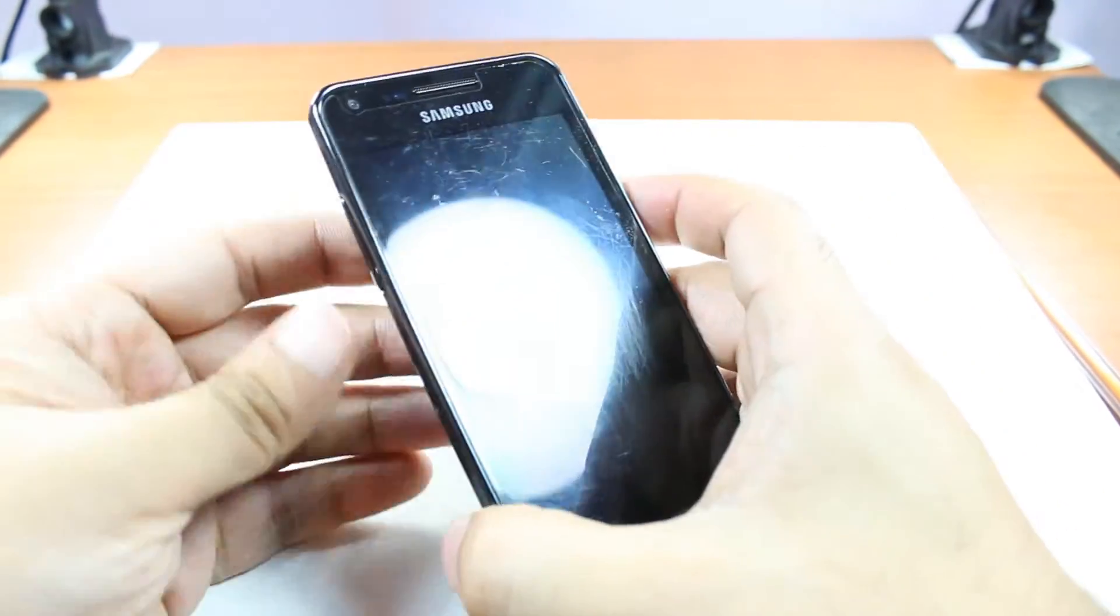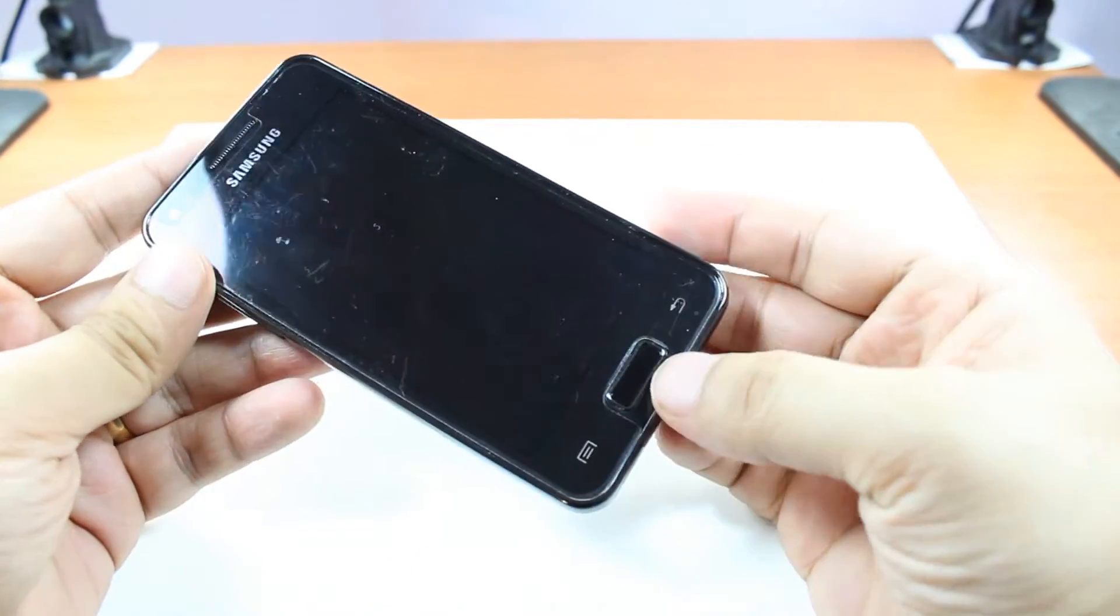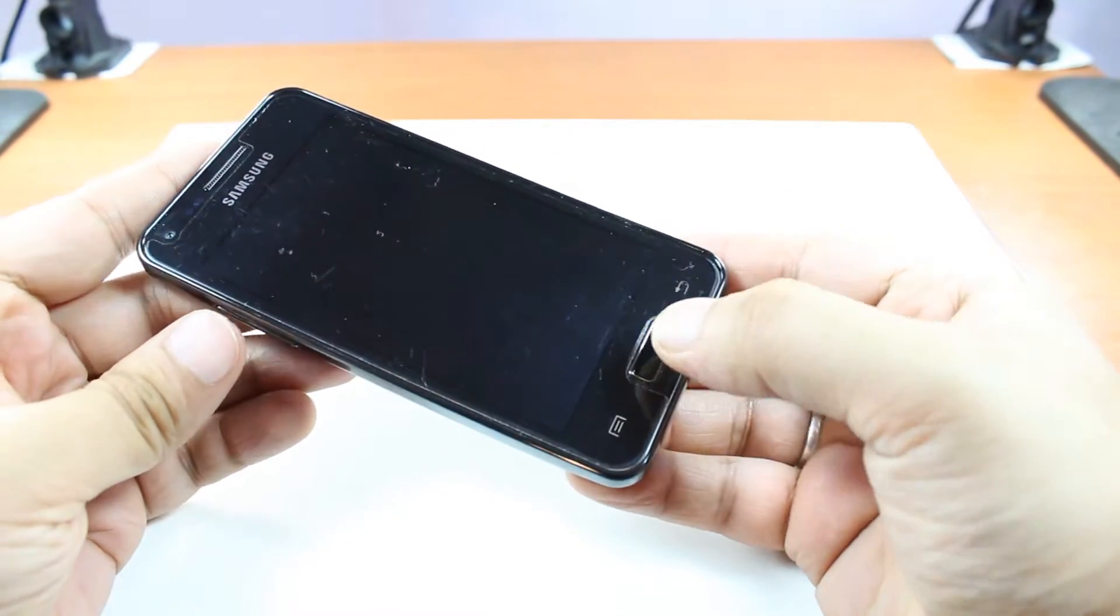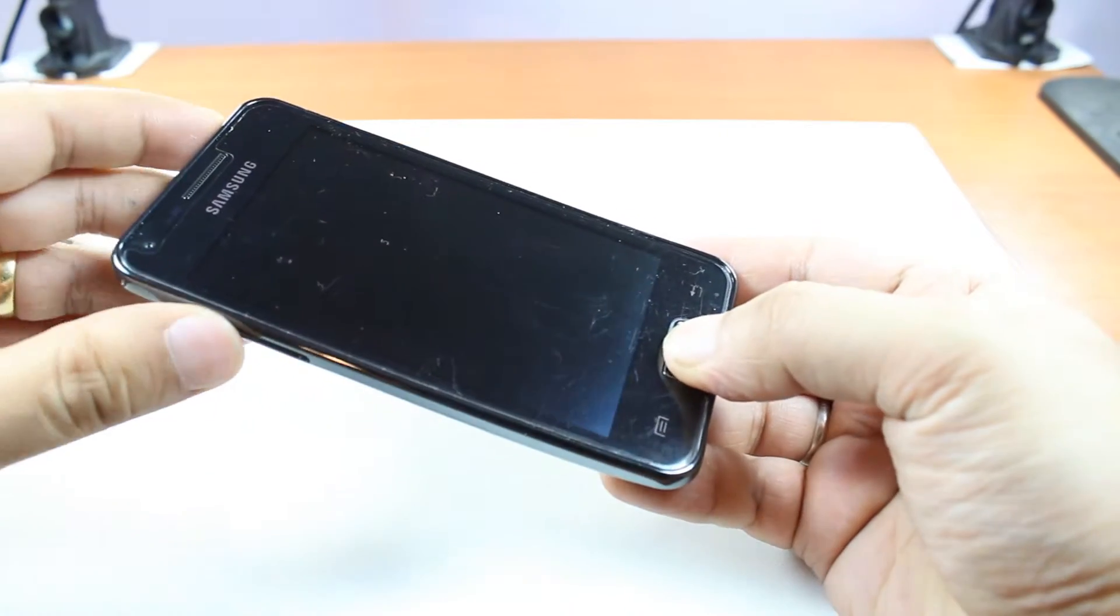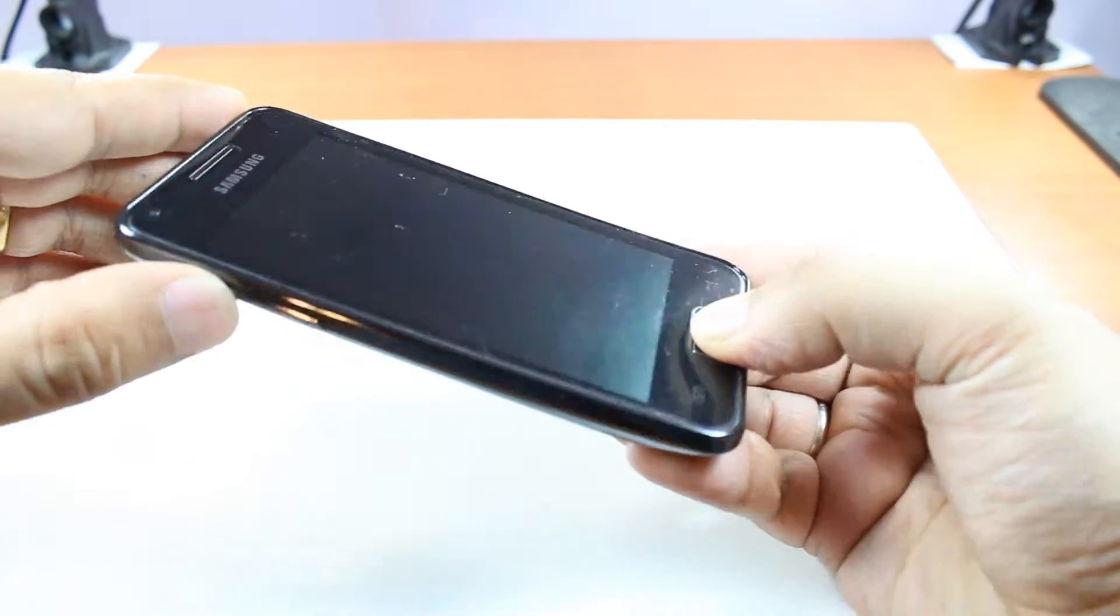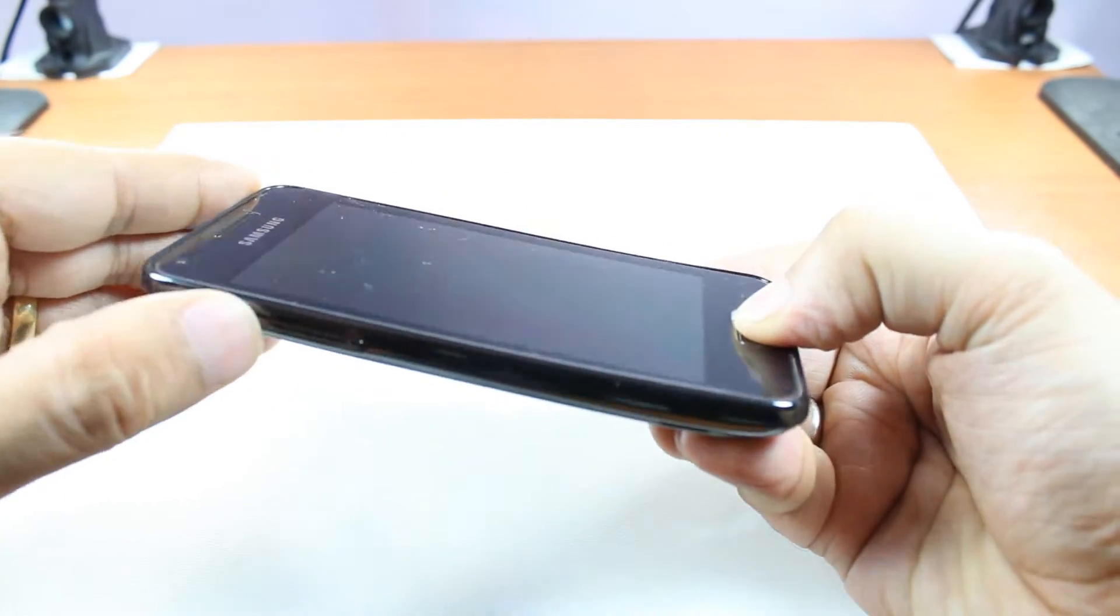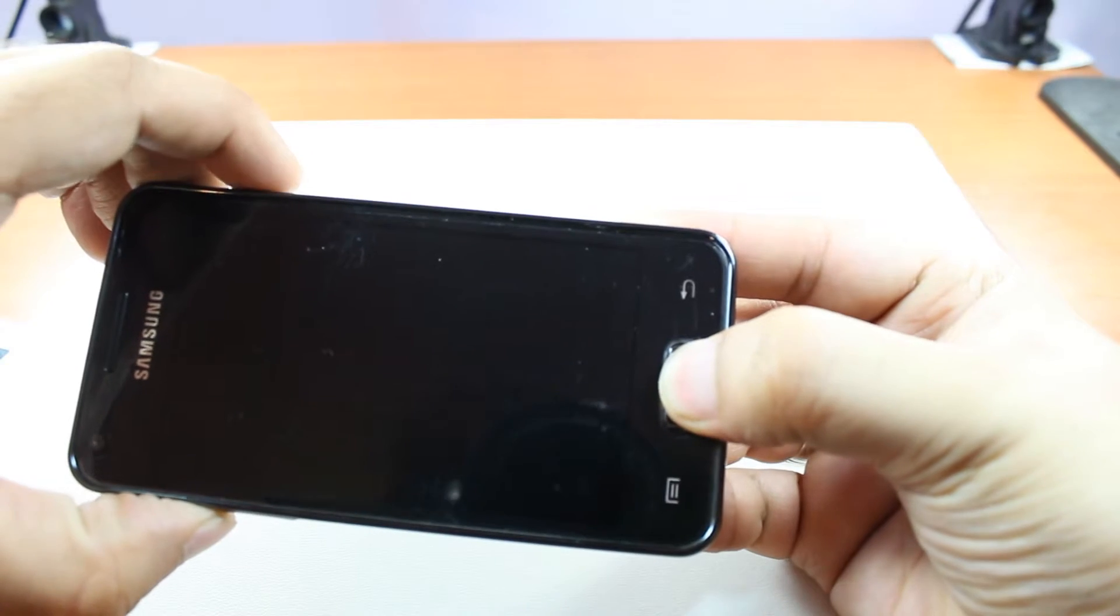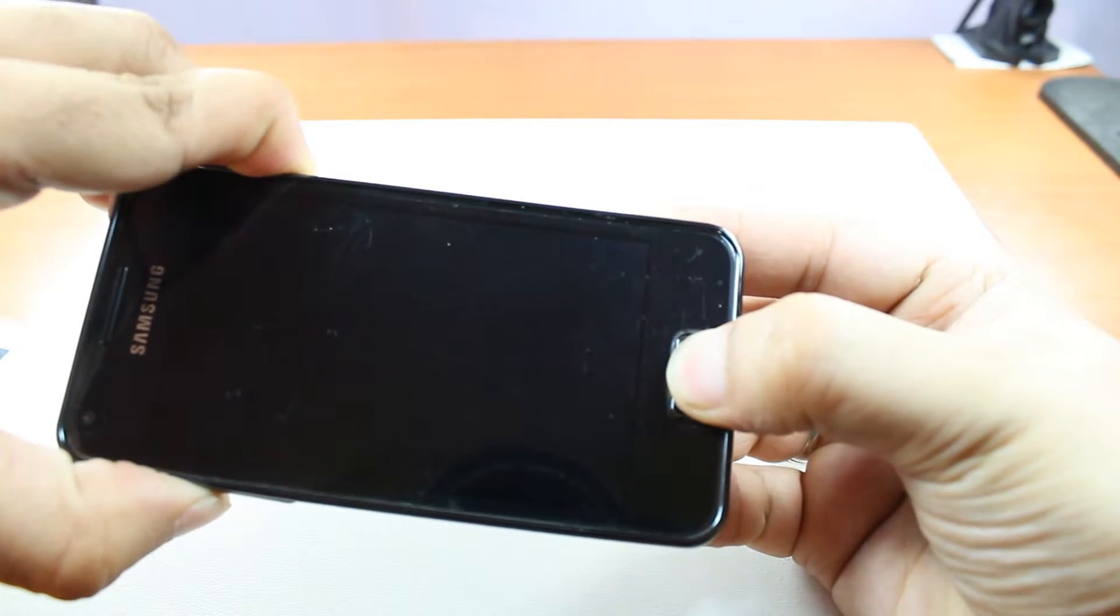Now, for system recovery, you have to hold the power button. Sorry, you have to hold the home button, volume top button, the up one, and the power button together.